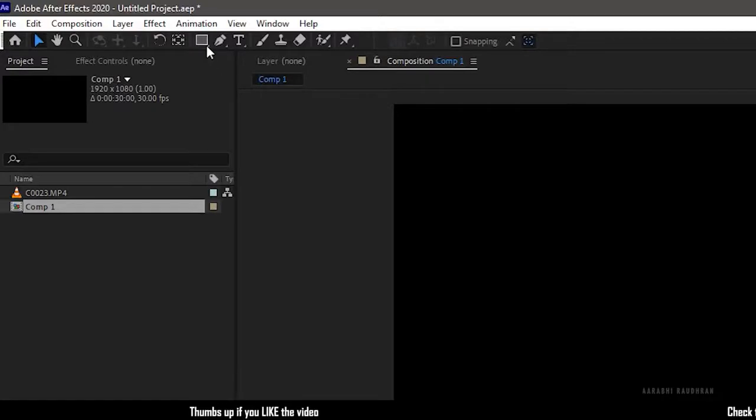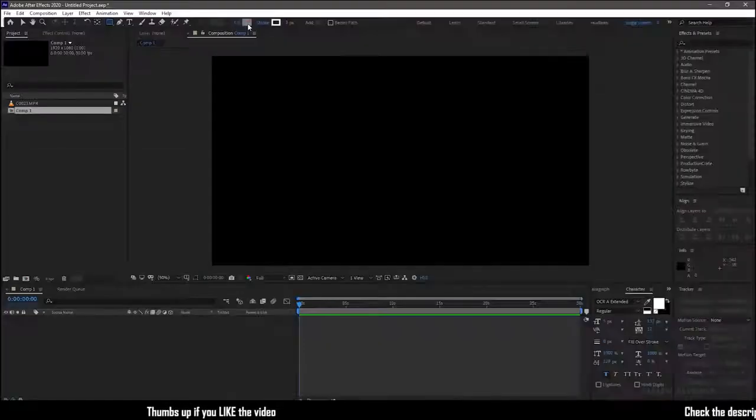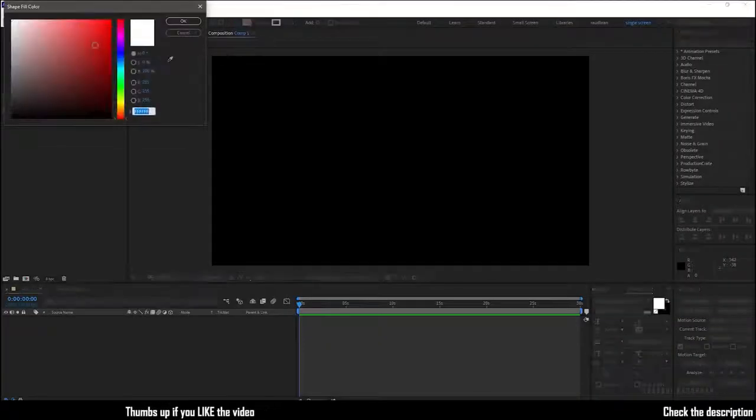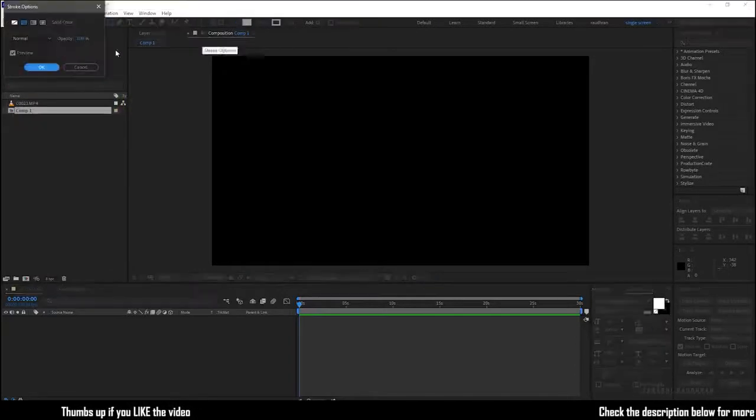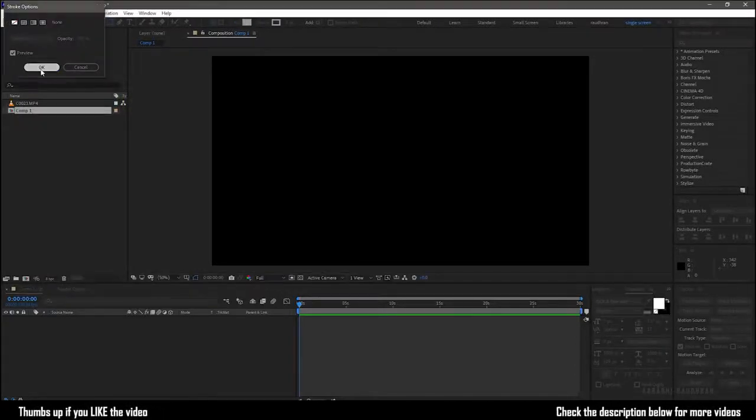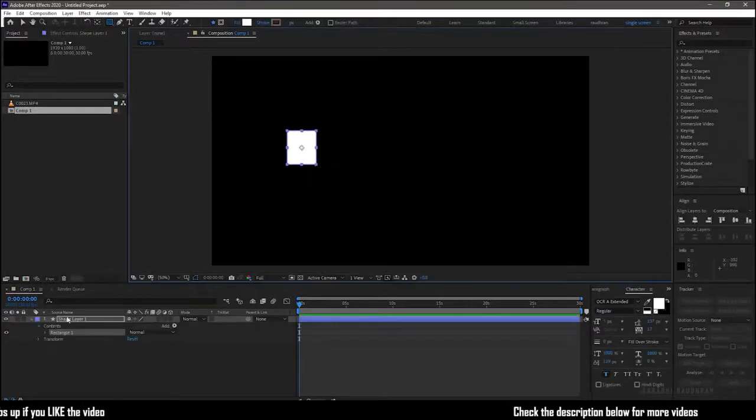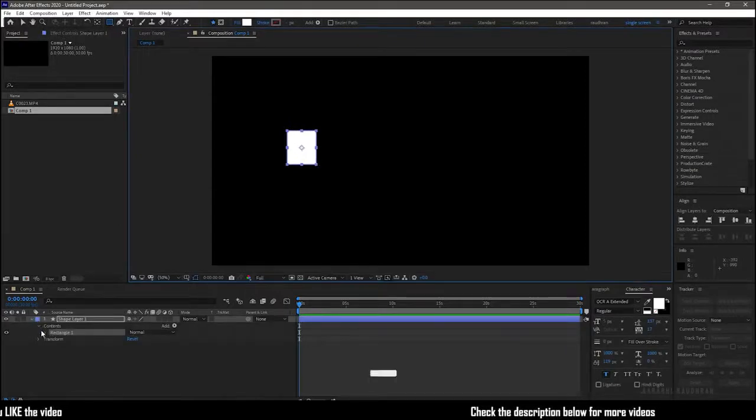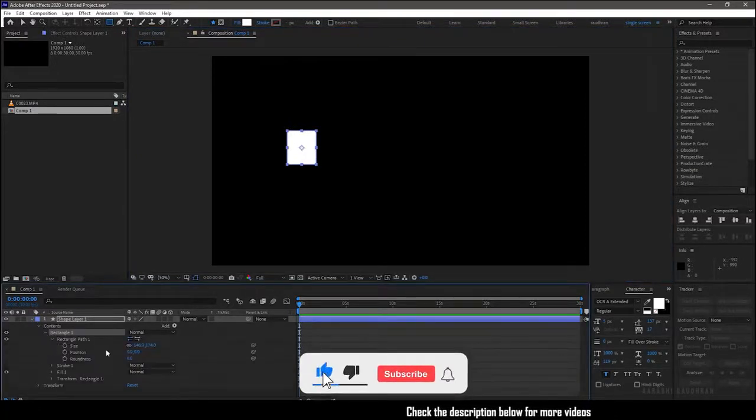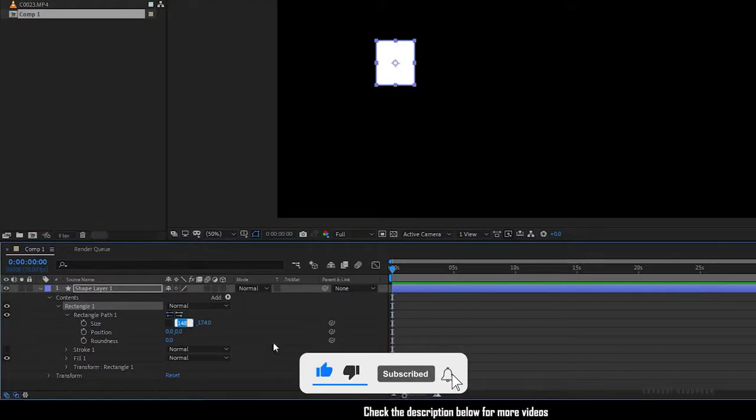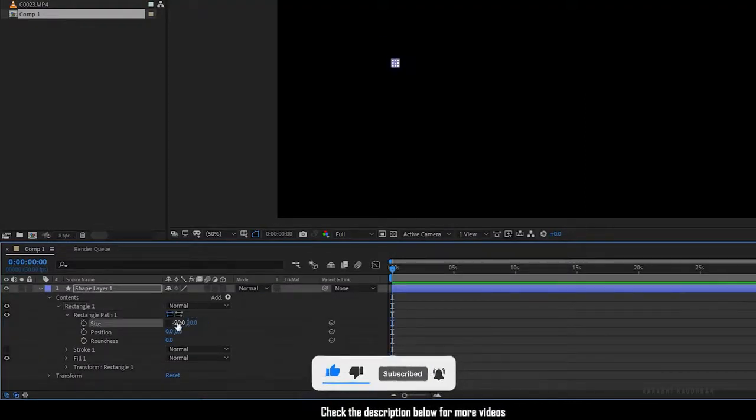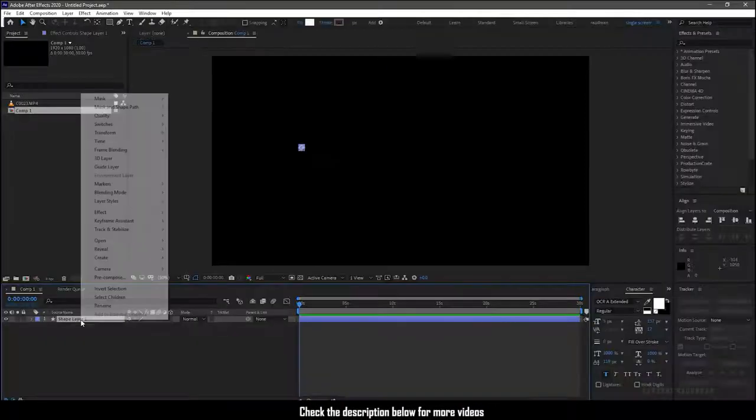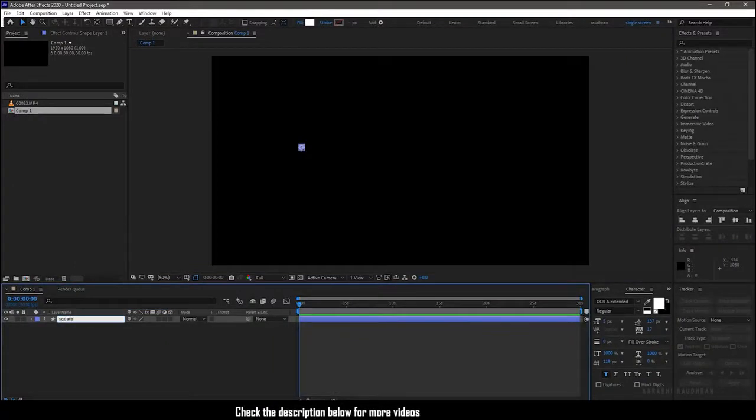Select the rectangle tool with the fill set to solid color and the stroke to none. Create a random shape and go to the rectangle path, unlink the size and set it to 20 by 20. So we have a perfect square. Rename this shape to square one.